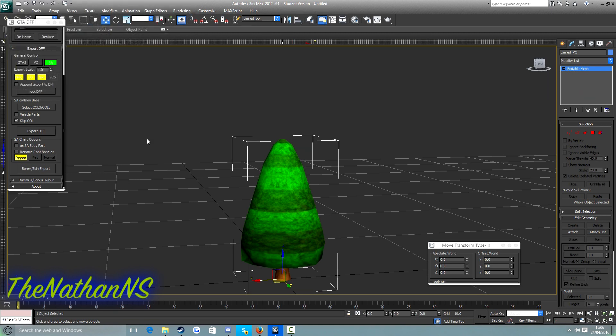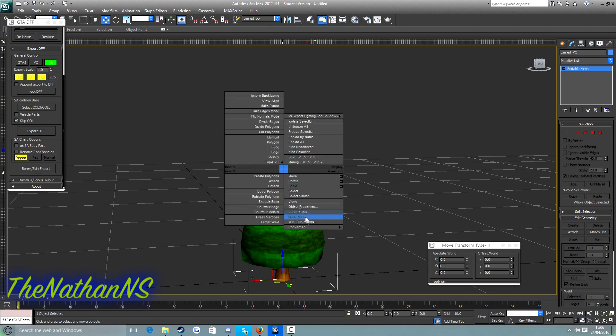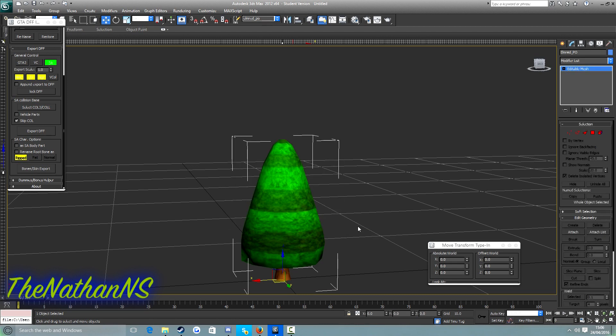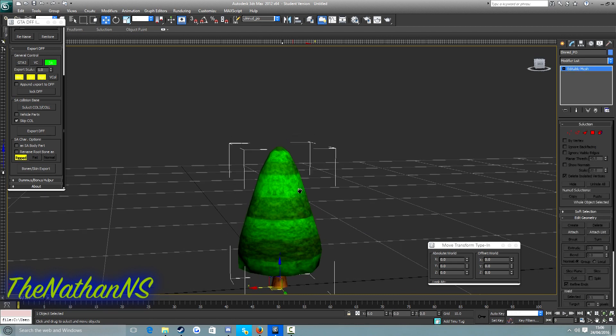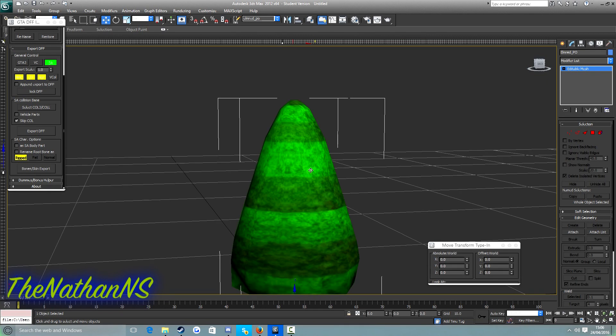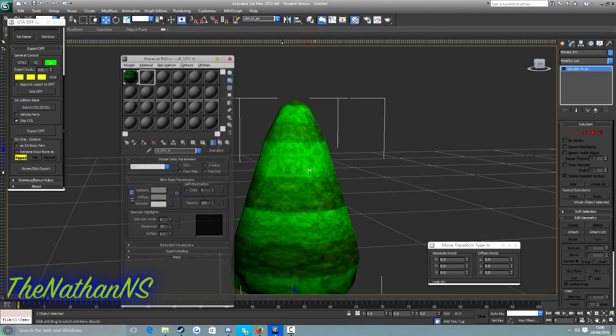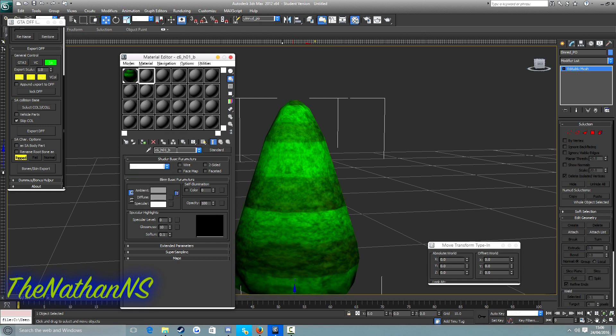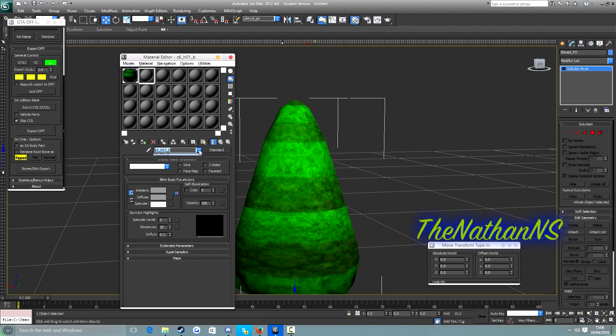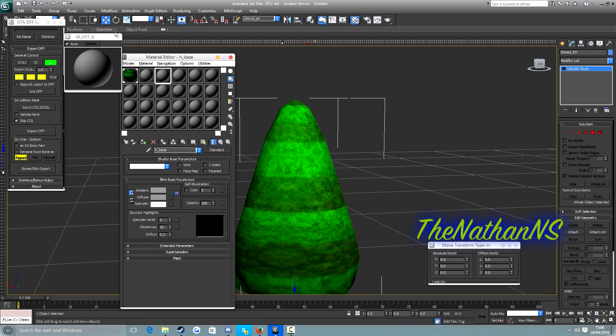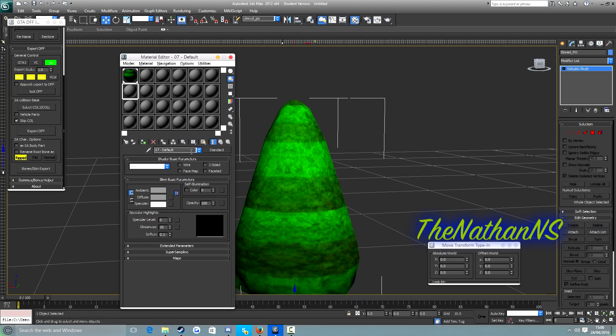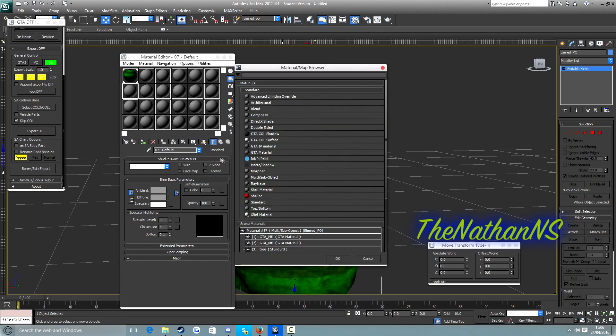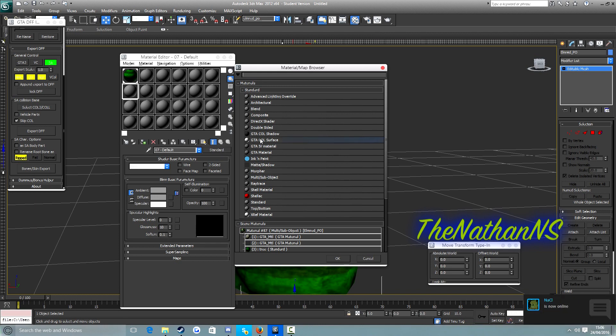Now what we need to do is make the collision for it. To do this, right click, convert to editable mesh, then we press M again. And on this one here. Now we need to find a ball that isn't in use, so it should say 07 default.